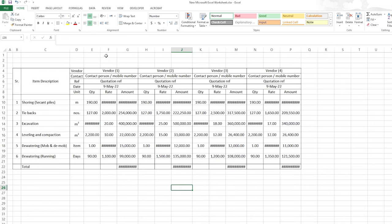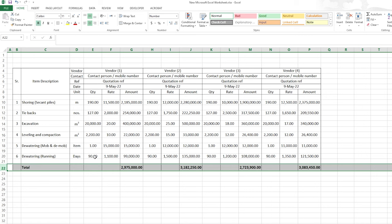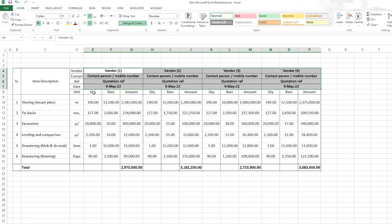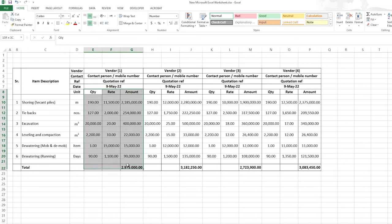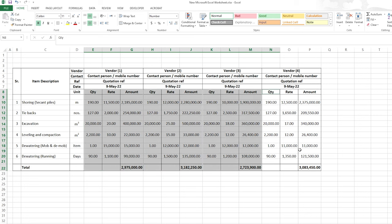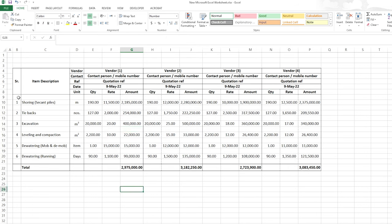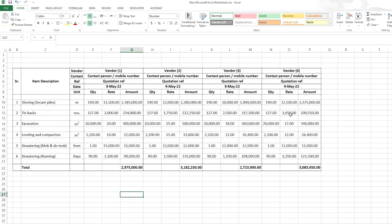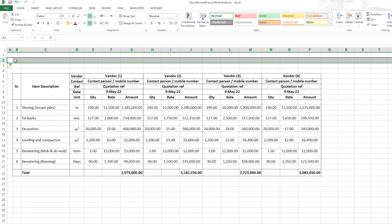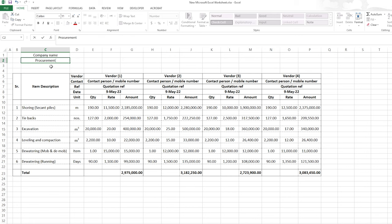I'll zoom in to show some additional formatting. I'll make the header row bold, and also the quantity, rate, and amount labels for each vendor bold as well. Inside the item rows, if you select them and go to More Borders, you can make the inner lines dotted — it looks much better. I can also apply dotted horizontal lines. Up here I'll write the company name and the procurement or contracts department.